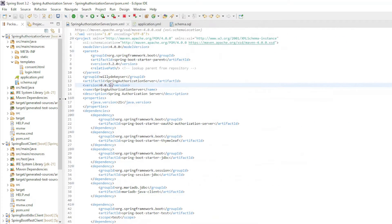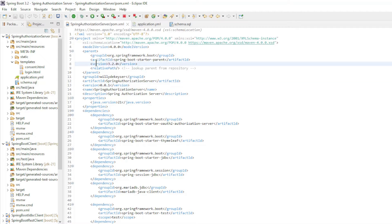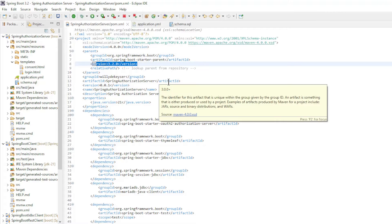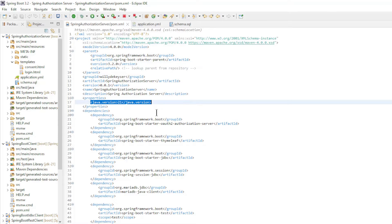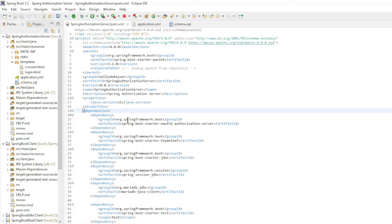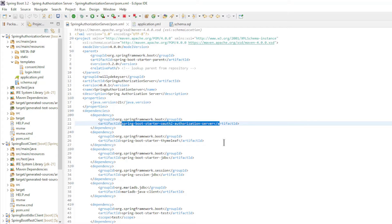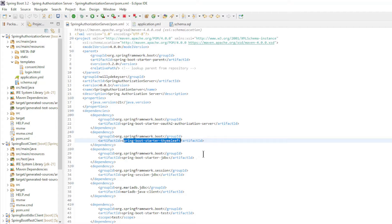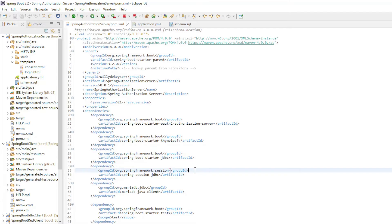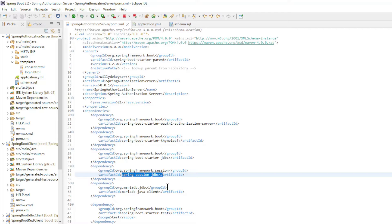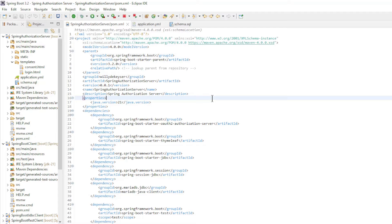We start with the code of the Spring Authorization Server. In the pom.xml file we have Spring Boot Starter 3.2.0 and Java version 21, with these dependencies: Spring Boot Starter OAuth2 Authorization Server, Spring Boot Starter Thymeleaf, Spring Boot Starter JDBC, Spring Session JDBC, and MariaDB Java Client.